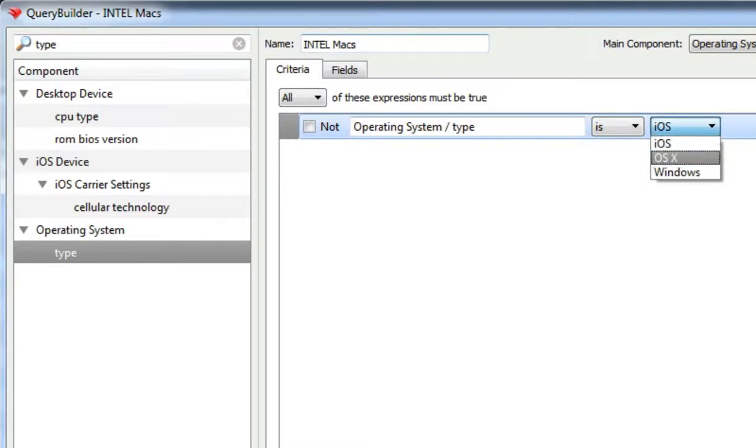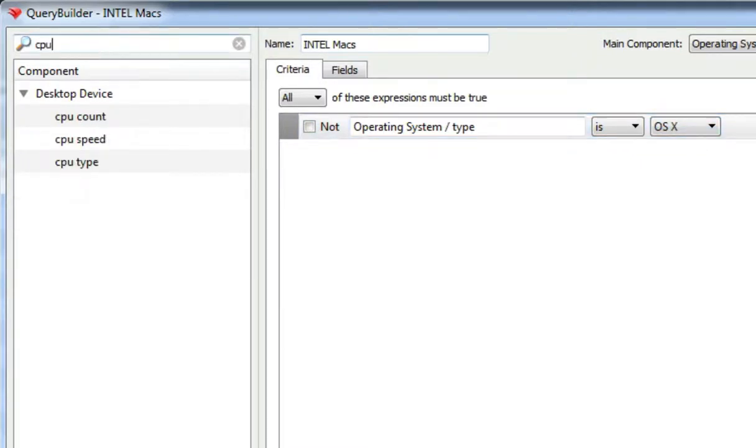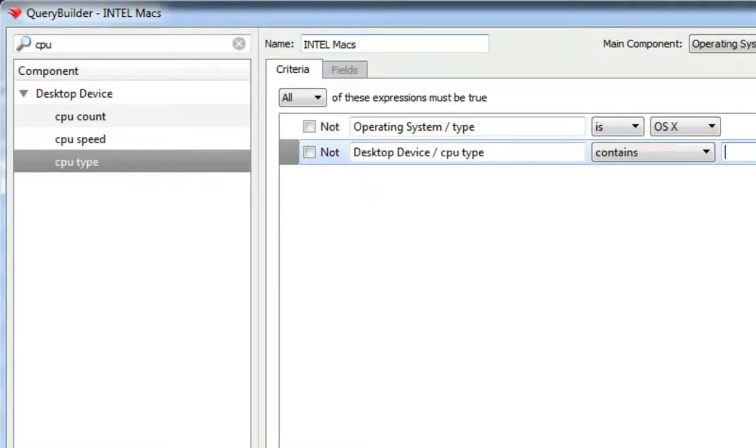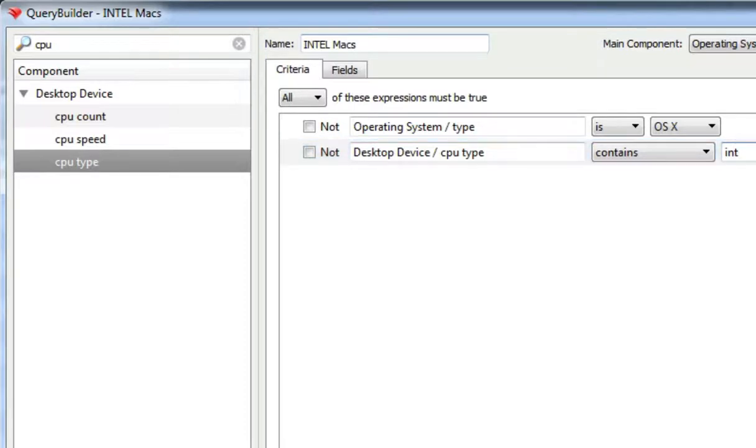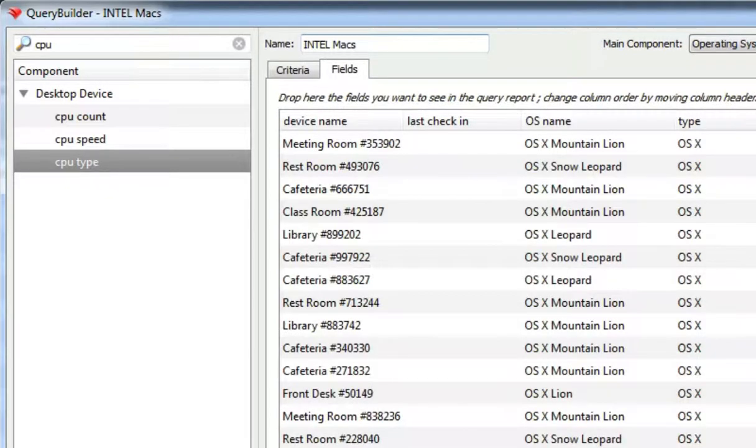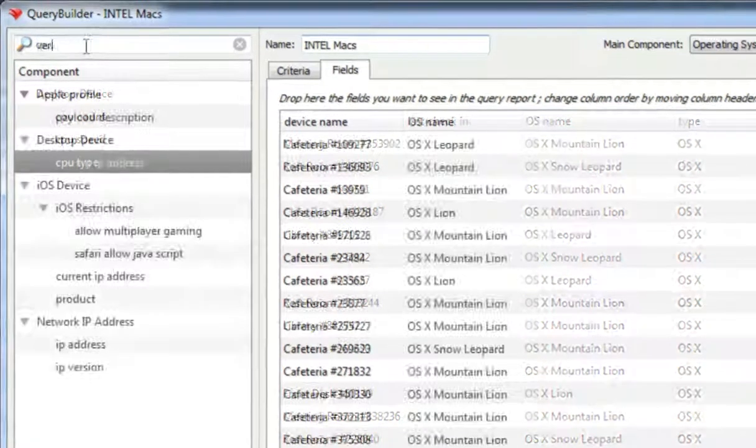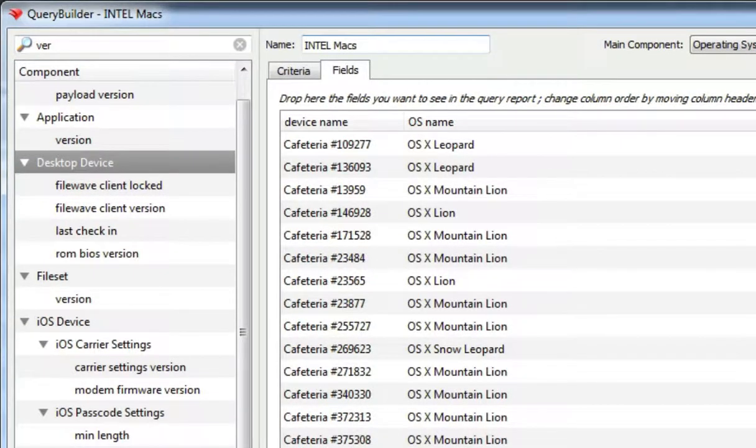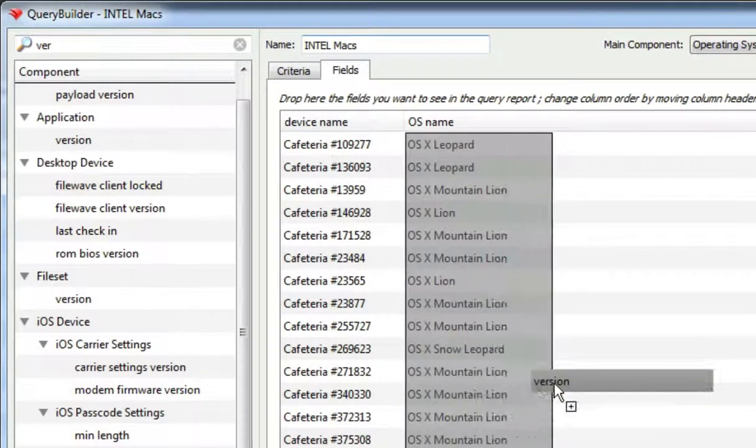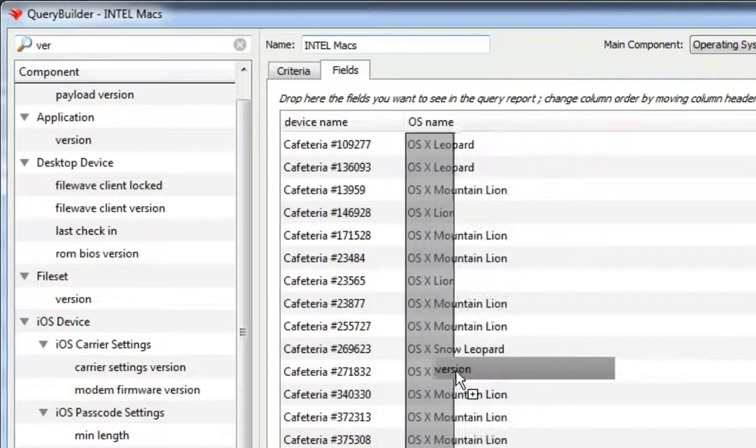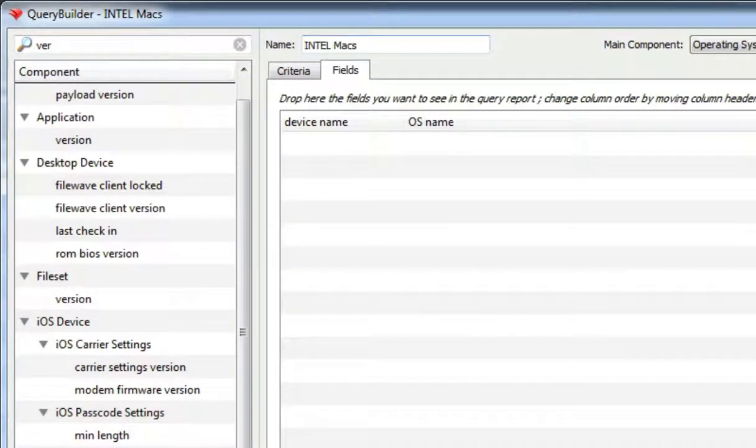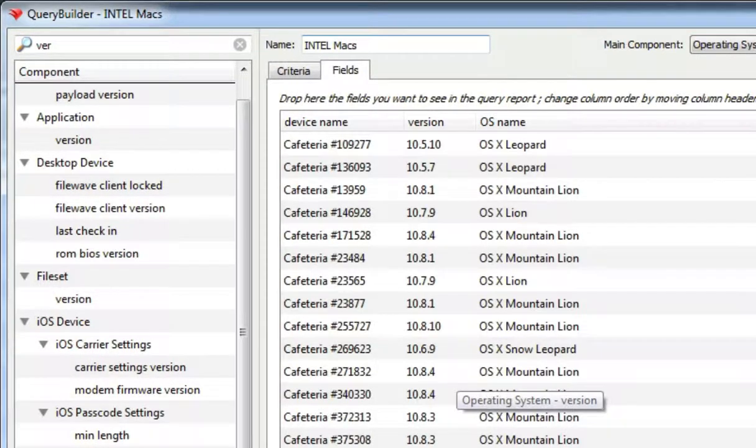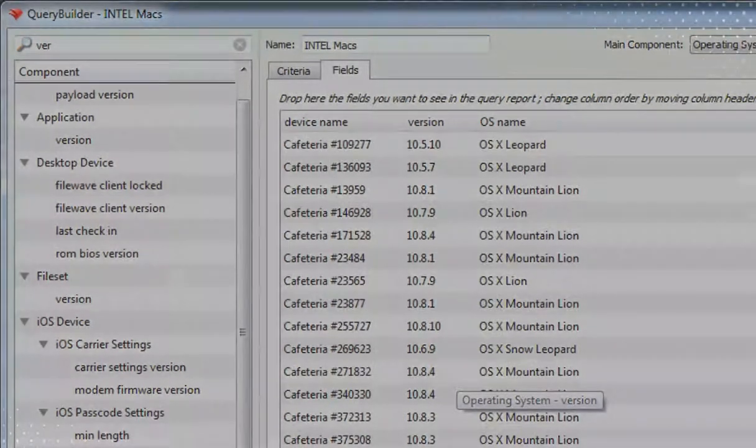In this case, show the results of devices running OS X and using only the Intel CPU. Once you have the key criteria for the query, you can edit the display by dragging and dropping the desired data fields into place, resulting in a custom display of exactly the asset data you needed, shown exactly as you desire.